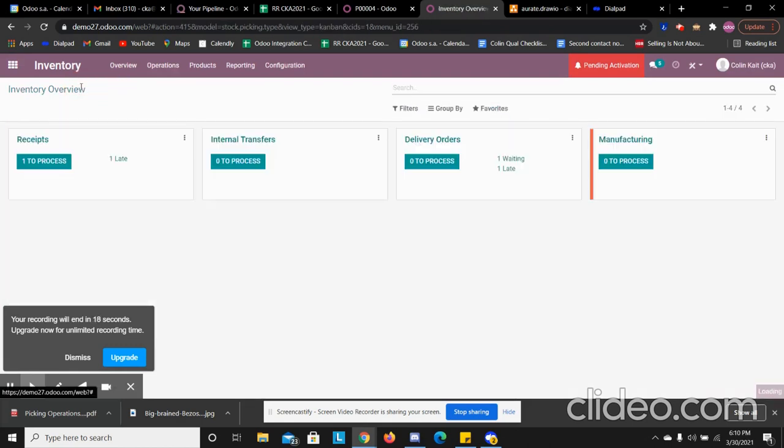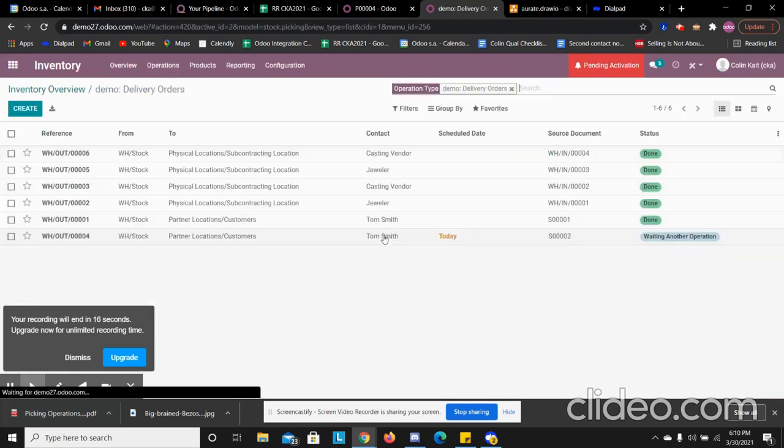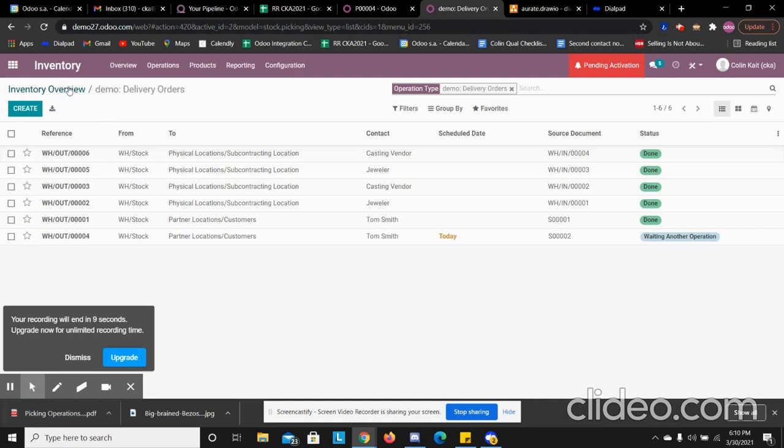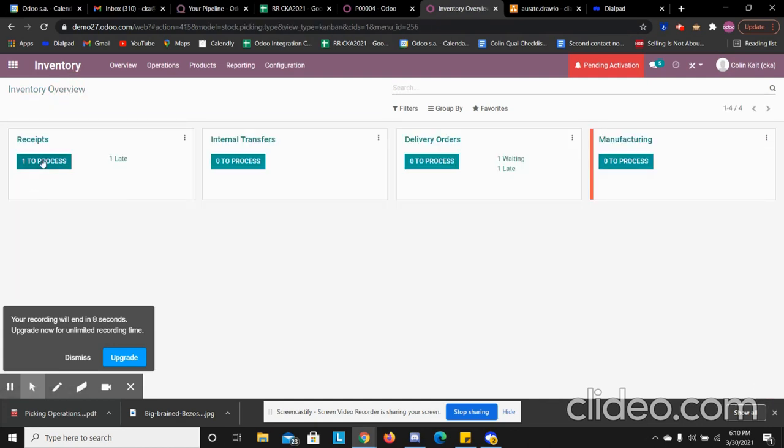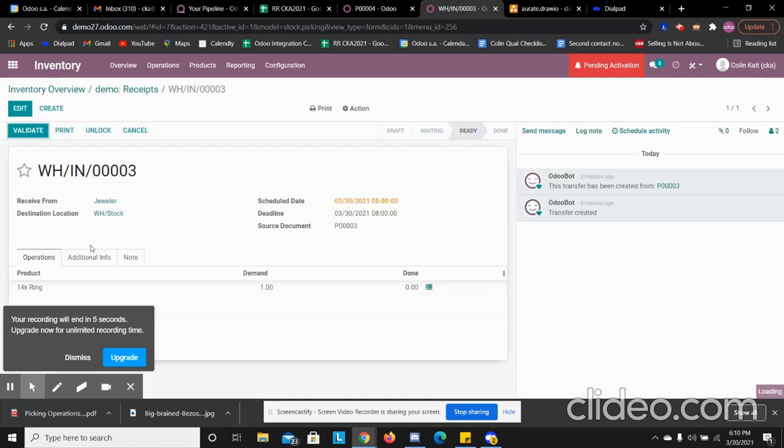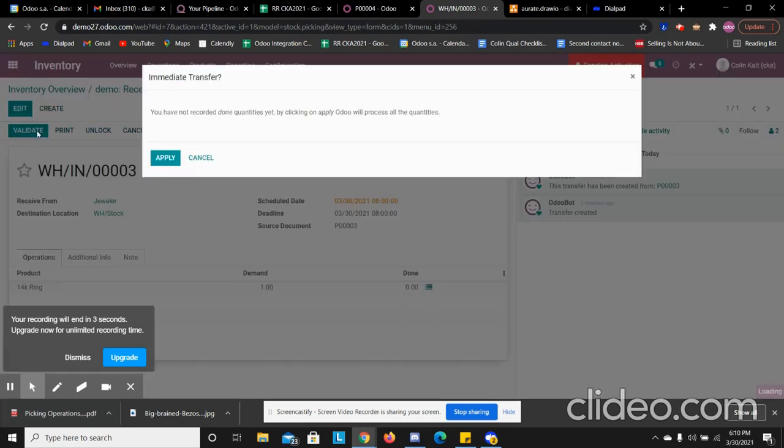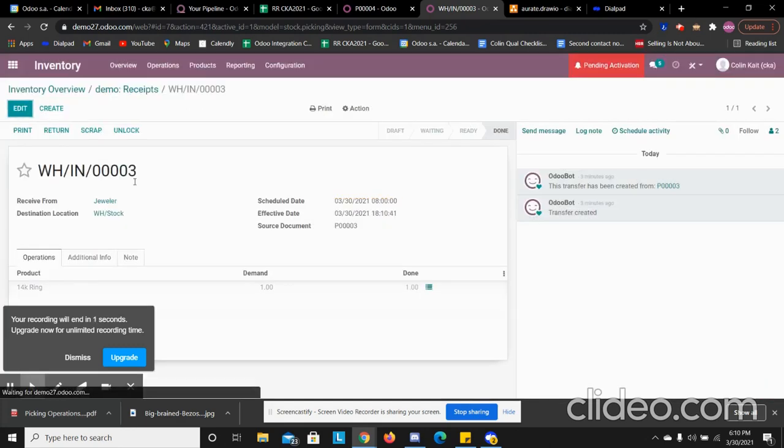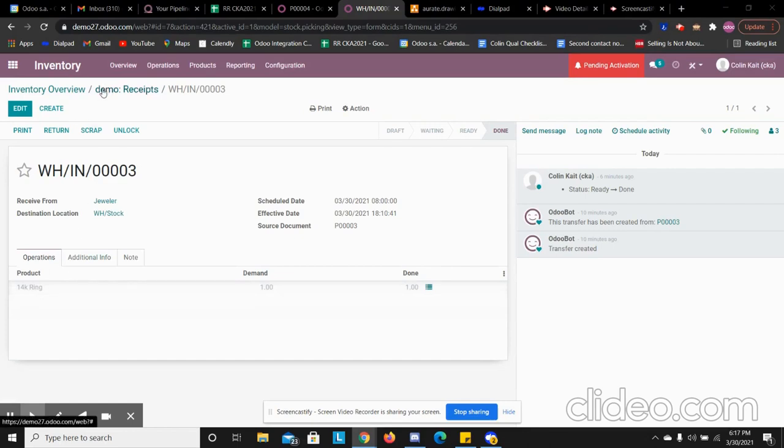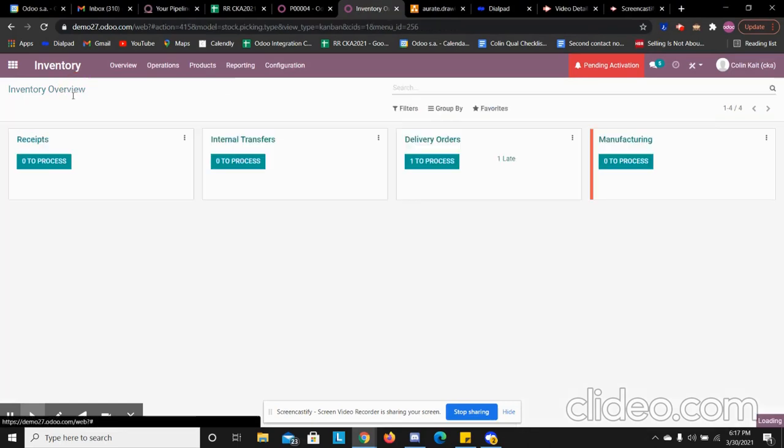So now we have that marked done. On the actual delivery, we can see that it's going from warehouse stock to a subcontractor location and then we have orders going to our customer location. Now from here we can go into our receipt and we can receive that final set product. This is our final product we're receiving.